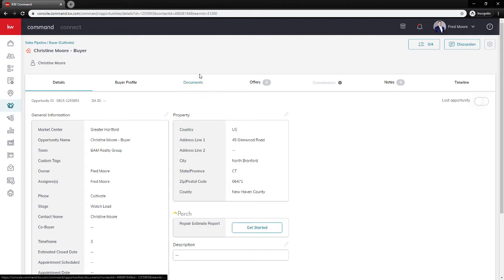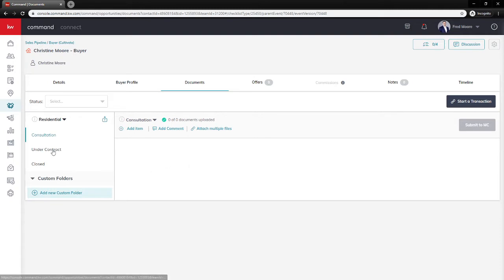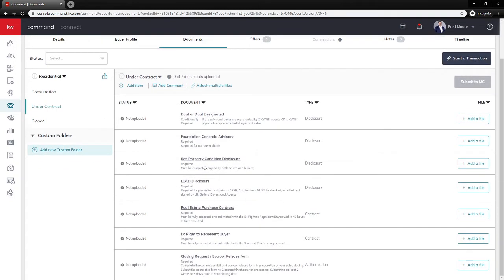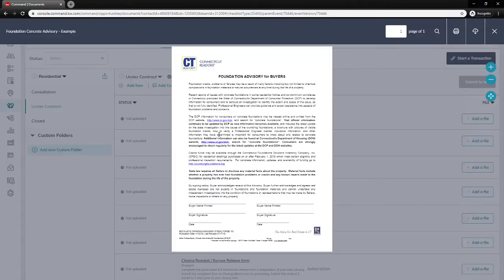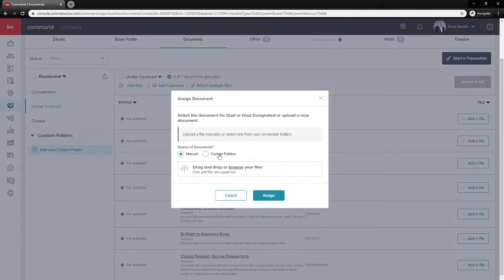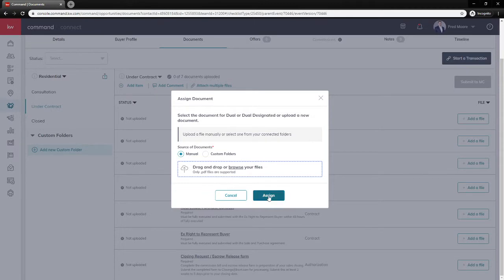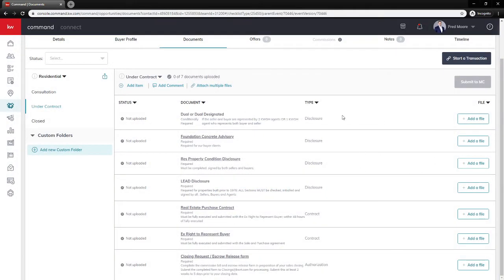From here I need to work on documents and write a contract or offer, so I'll head over to the Documents tab. This Documents tab is also where you do compliance. On the left-hand side we'll see Consultation, Under Contract, and Closed — these are set up by our market center. There is nothing under Consultation yet; here are all the items required for compliance under the Under Contract section. Some items are plain black text and some are underlined — clicking an underlined item gives you a preview of what document they're looking for. On the right-hand side you can add a file manually or from a custom folder. I'm going to skip the compliance piece for now and come back to it once we have a contract.